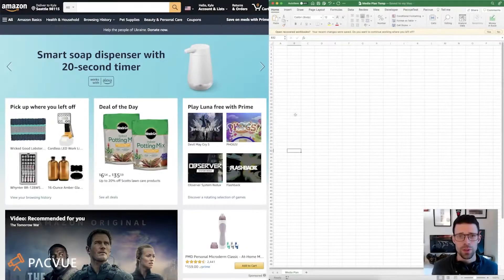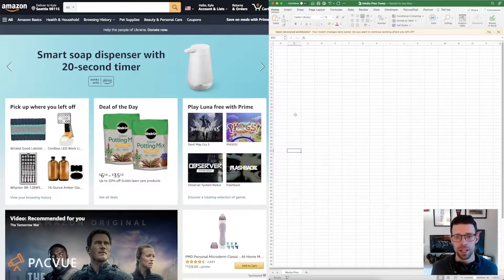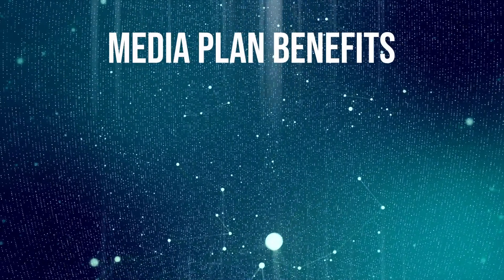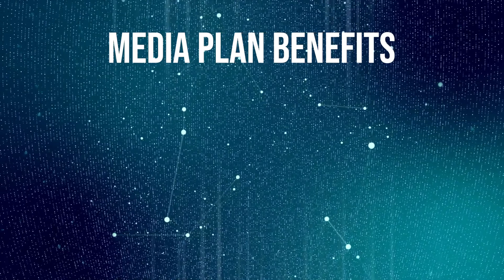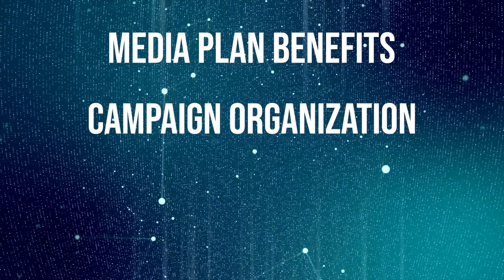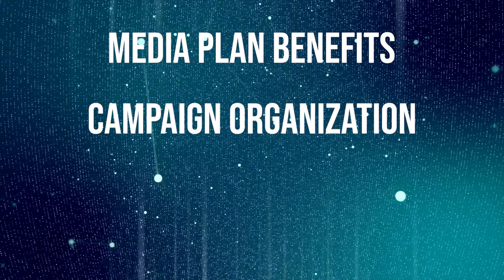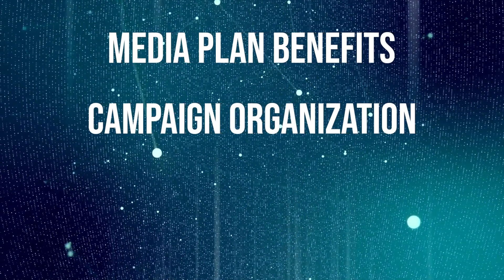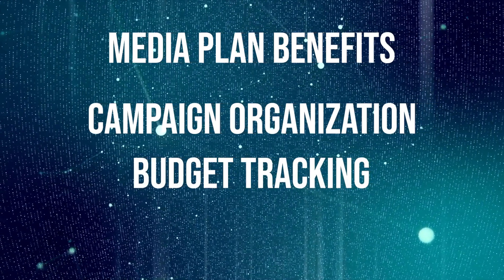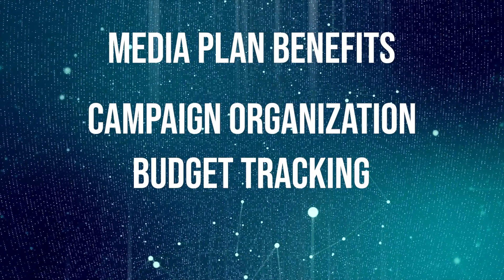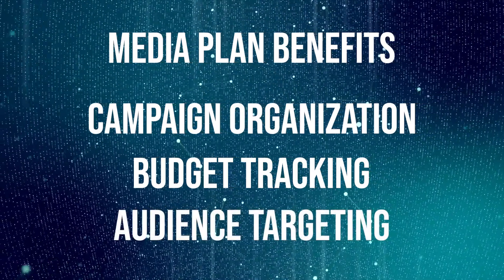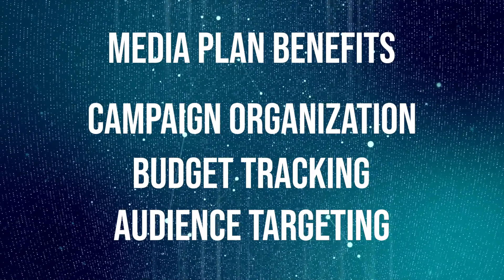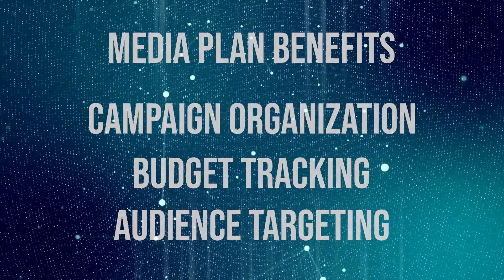So what I'm going to do in this video is create a media plan from scratch. Before we jump in, I think there's a few core benefits as to why you want to use a media plan. The biggest one is that it just helps you stay organized as you launch your campaigns. And as you run your campaigns, you'll be able to set and track your campaign budget. And then the research that you conduct upfront is going to allow you to have a better understanding of your audience, which makes targeting more effective.